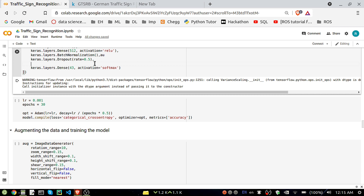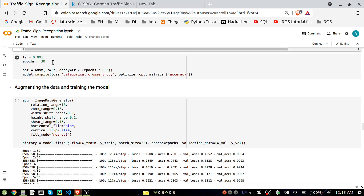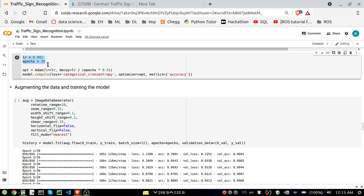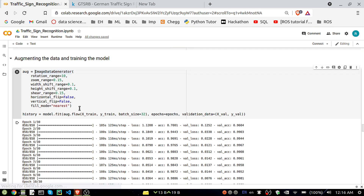In the ANN part, I add a Dense hidden layer with 512 neurons and ReLU activation, followed by Batch Normalization and Dropout of 0.5 — meaning 50% of neurons are dropped during training in each batch. The output layer has 43 neurons with softmax activation for multi-class classification. I'm using a learning rate of 0.001, 30 epochs, and Adam optimizer. The loss function is categorical cross-entropy. Image data generator applies slight rotation and zoom range augmentation to reduce overfitting.